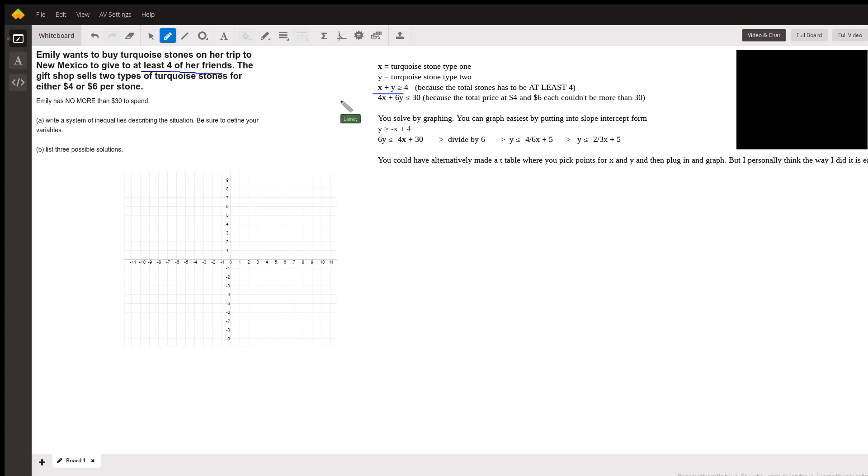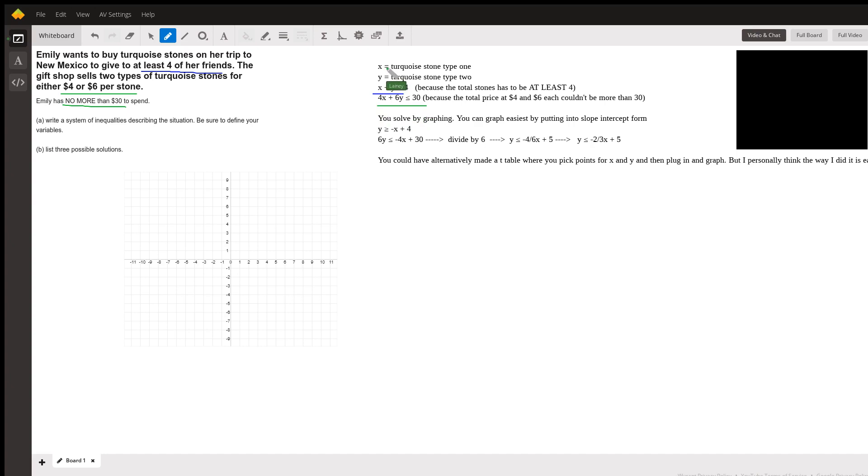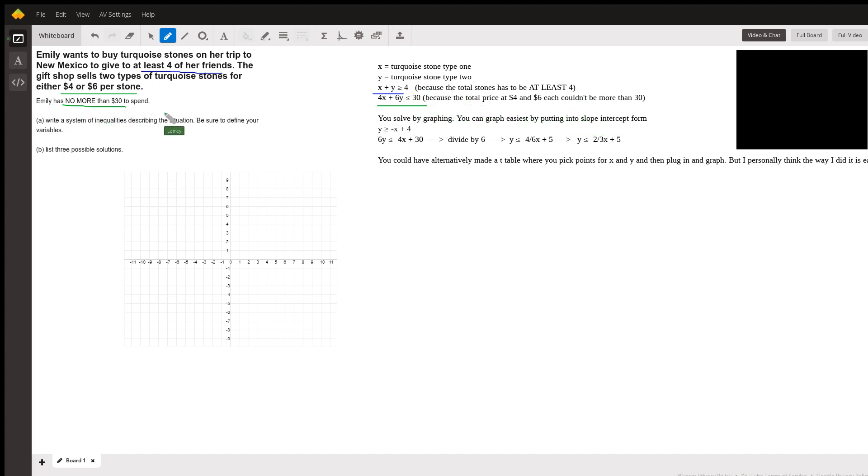Then we know that they sell for either four dollars or six dollars per stone, and she can't spend any more than 30. She has no more than 30 dollars to spend. Because of that, we write this inequality: 4x (four times the price of first stone) plus 6 dollars times the price of the second stone is less than or equal to 30, because it couldn't be any more than 30—which means it can be equal to it or less than.